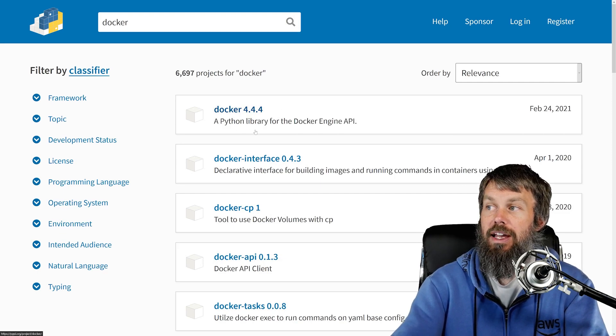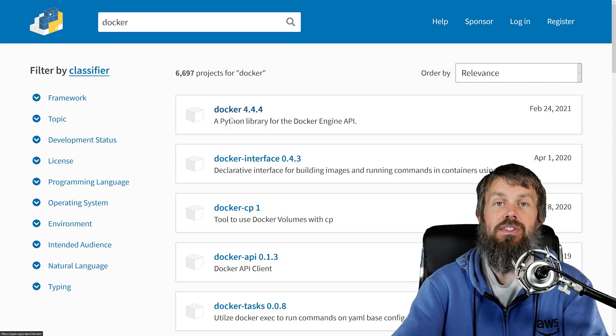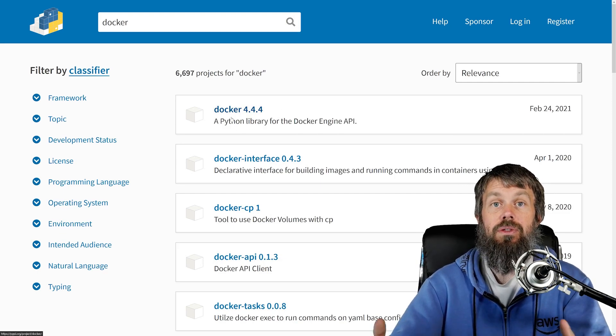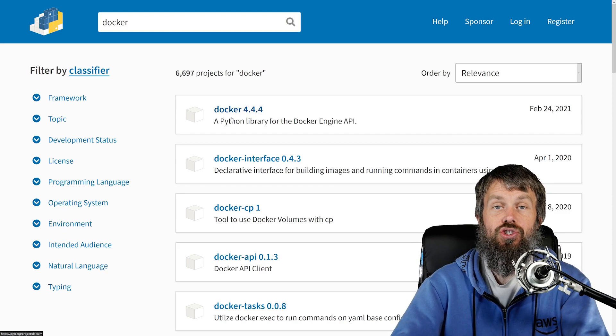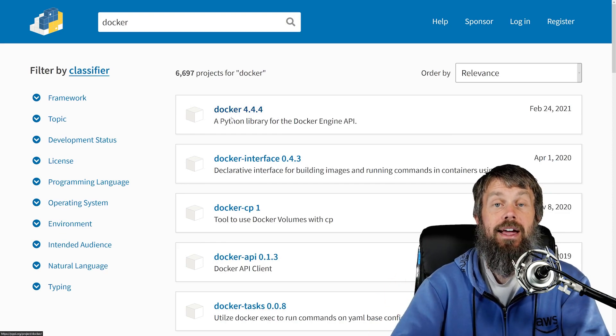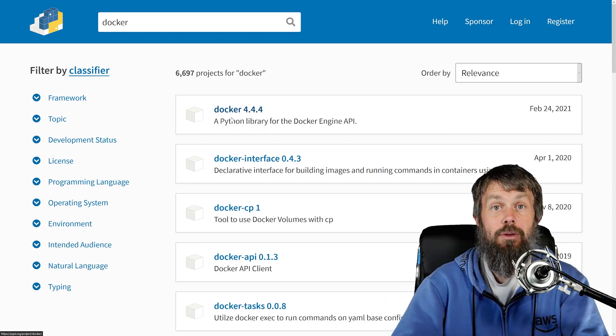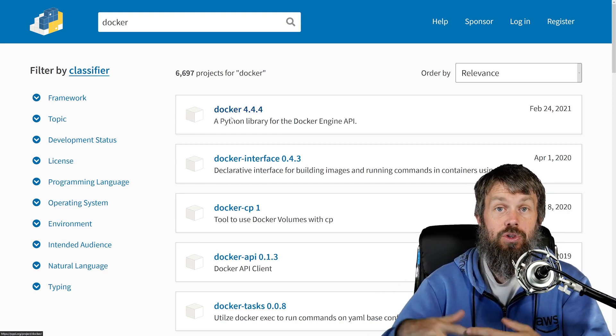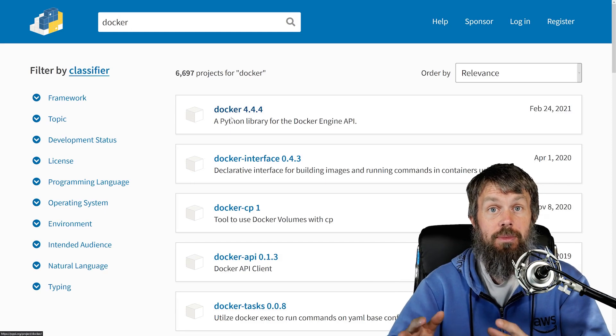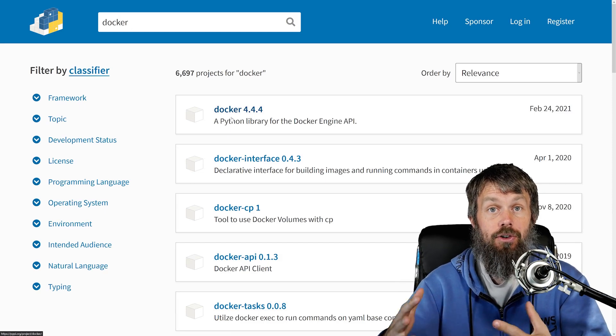You're going to want to look for just the Docker module right here, and we'll get that installed on our dev system along with all the VS Code extensions that help us to be more productive as Python developers, and then we'll jump into starting to actually automate the Docker engine.